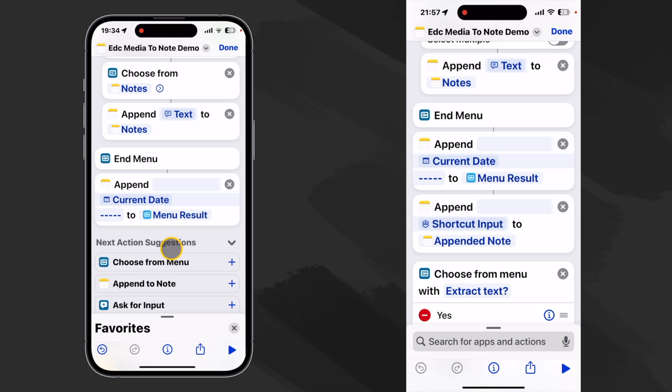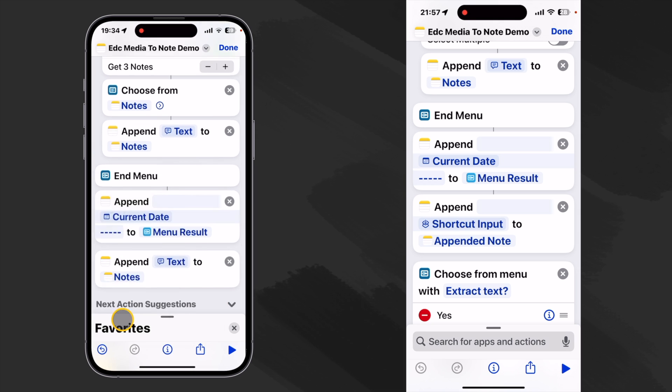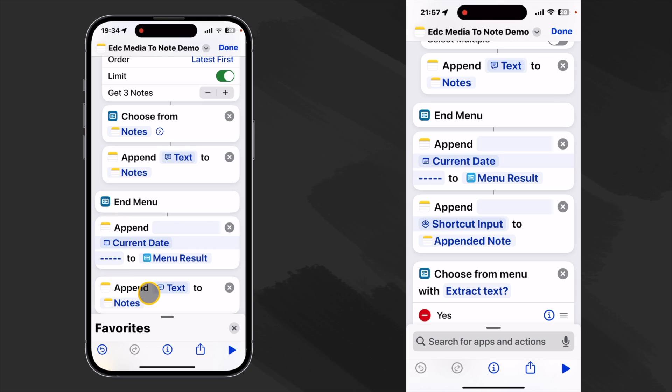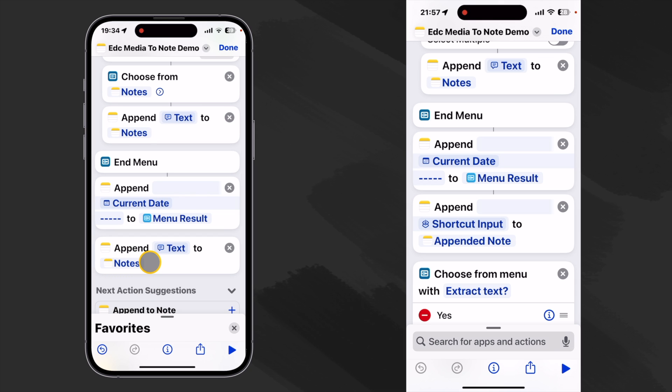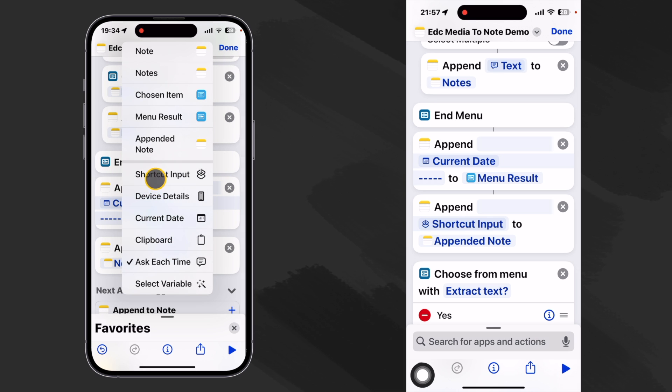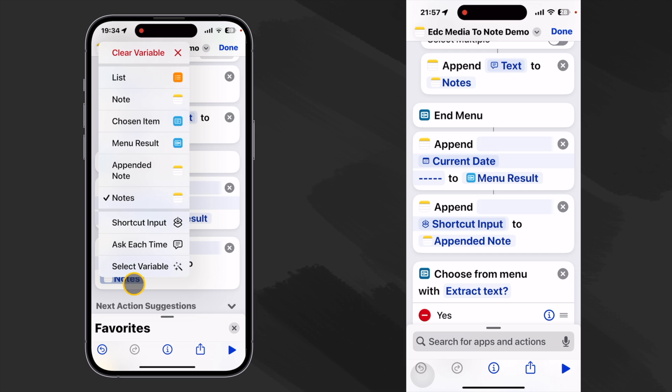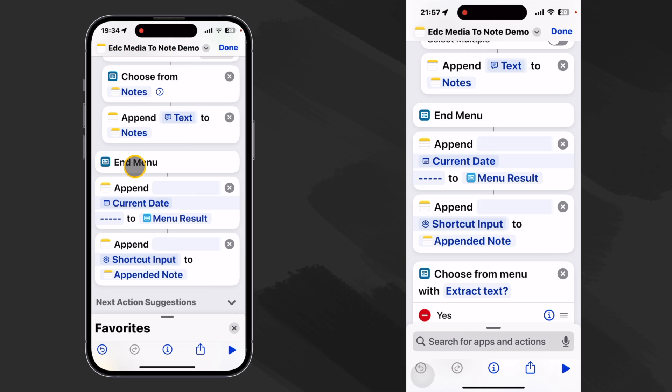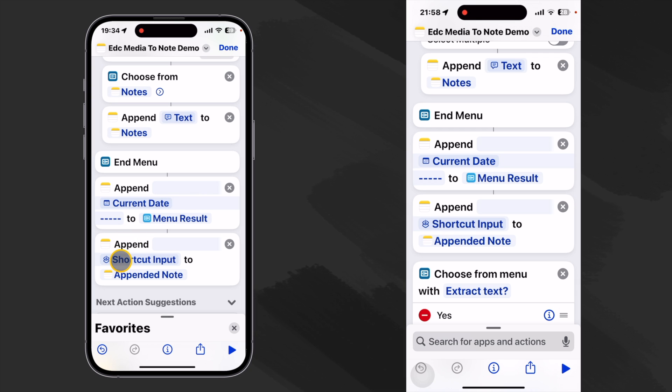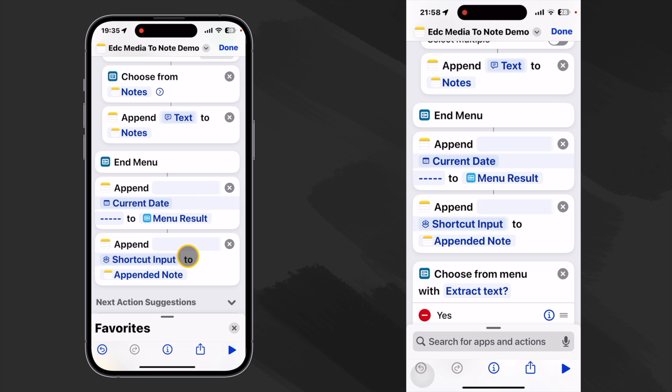All right. So now it's time to append our pictures. So I am going to do the same trick. I am going to click on here and I'm going to say paste below because we had already copied our append action the last time. So let's click and hold here and let's choose shortcut input. And then we want to append it to the already appended note. So let's hold down on this and choose appended note. So we append the current date and a little separator to the menu result. Then to that we append our shortcut input. And here's where we want to check to make sure if it's formatted correctly. So I'll click it and we see that it is formatted to type photo media and this top box is checked. So we're good to go there.